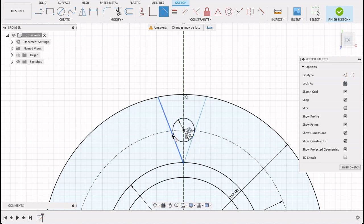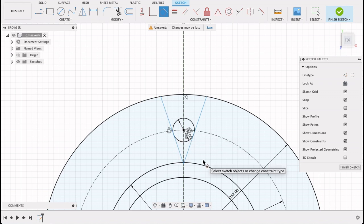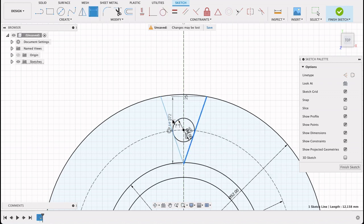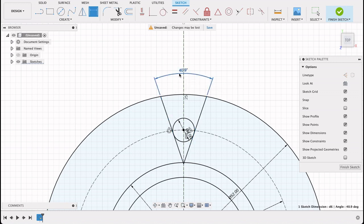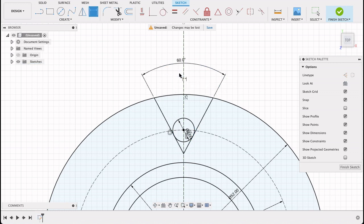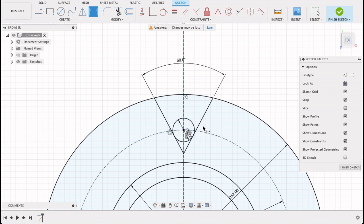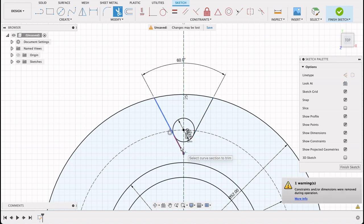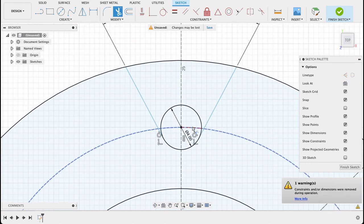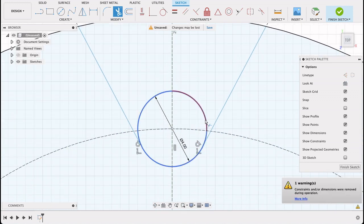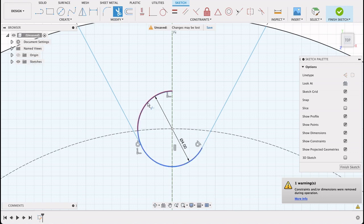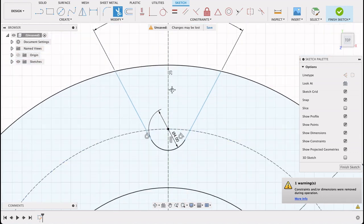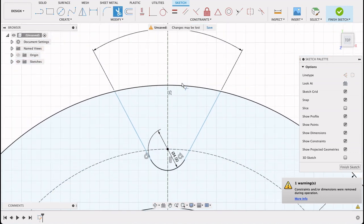Now I'll push D for dimension and dimension these lines at a 60 degree angle. So that is what we're looking at. I'll trim this away - T for trim. We can start to see what that component will look like.